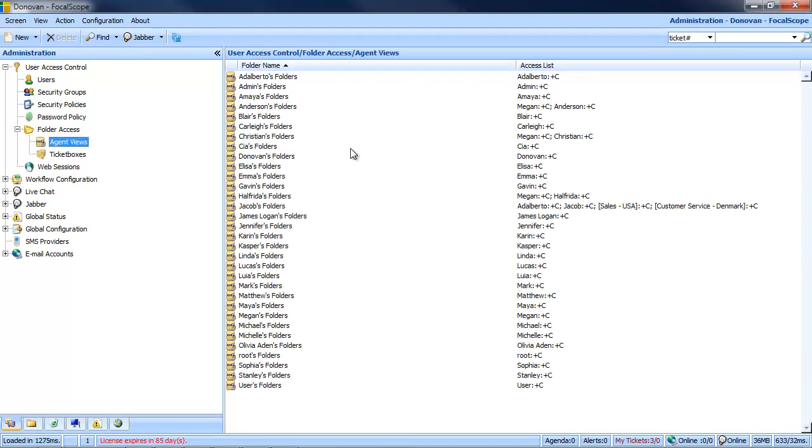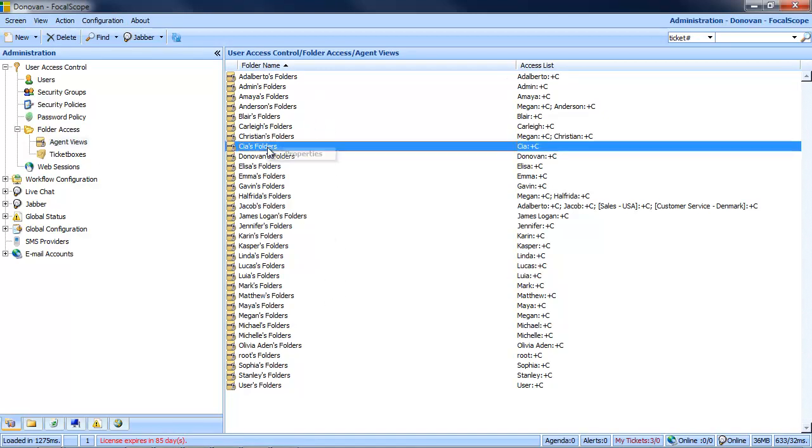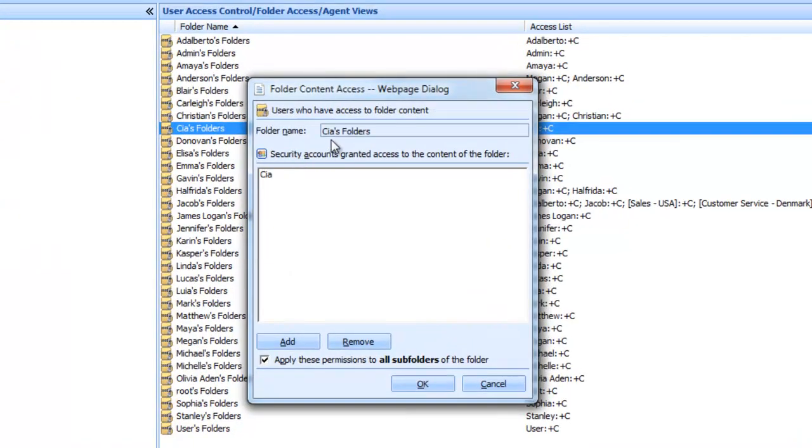In the right hand pane, we can see a list of all the accounts we can allow AgentView access to. Simply right-click the desired account and select Properties. On the pop-up that opens, you will see the name of the account owner as shown here.